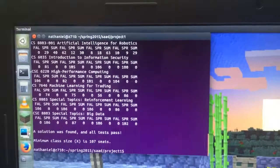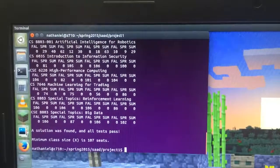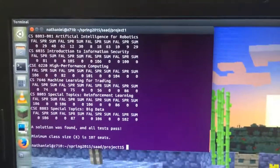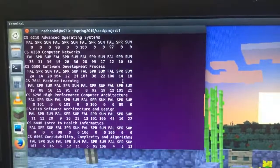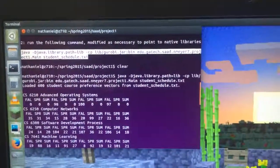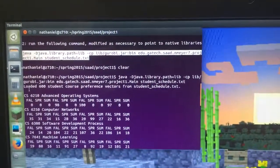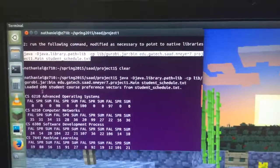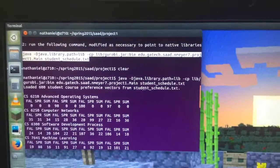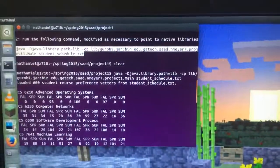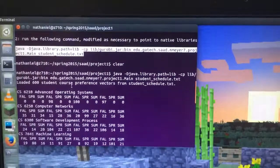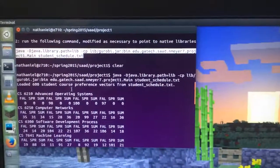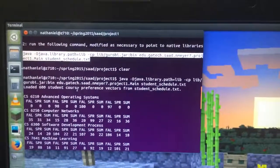And there it is, in under three seconds. First it just provides status. It loaded 600 student course preference vectors from studentschedule.txt. It does its thinking. It's very quick so I don't have any output while it's thinking.